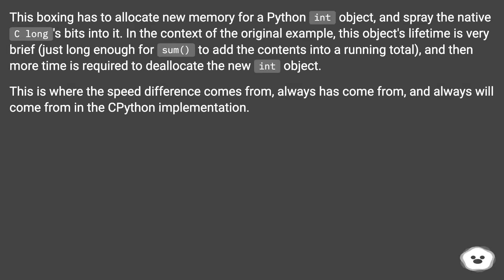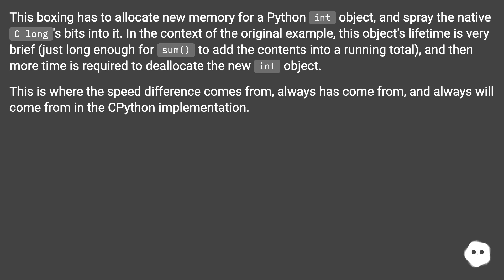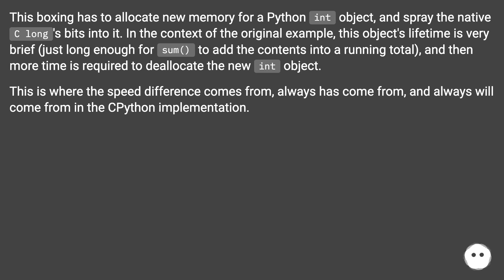This boxing has to allocate new memory for a Python int object and spray the native C long's bits into it. In the context of the original example, this object's lifetime is very brief, just long enough for sum to add the contents into a running total. And then more time is required to deallocate the new int object. This is where the speed difference comes from, always has come from, and always will come from in the Python implementation.